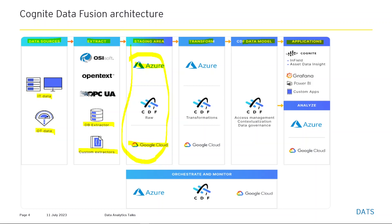The final stage is build and consume. Cognite provides in-field and data insight applications, and CDF can integrate with third-party visualization tools like Grafana and Power BI. You can also build custom applications — even mobile applications — because CDF provides APIs and SDKs to build your own applications.